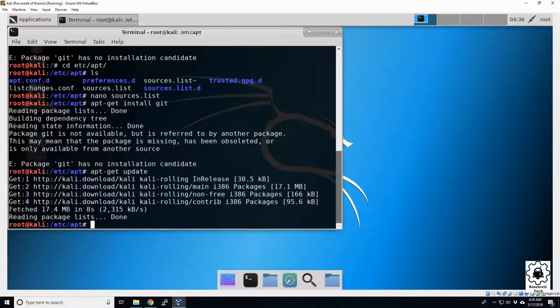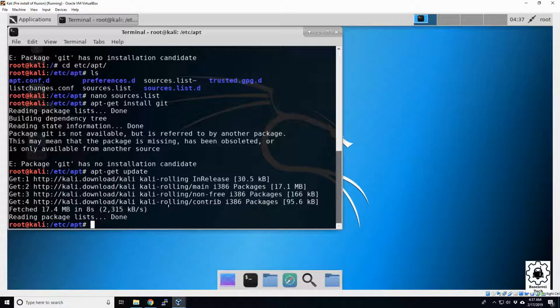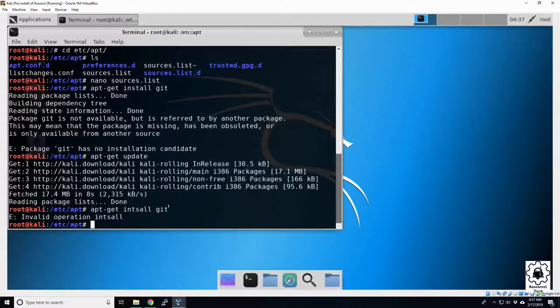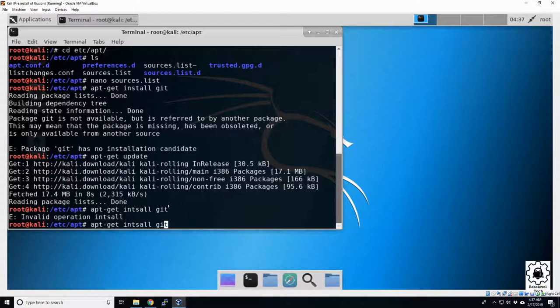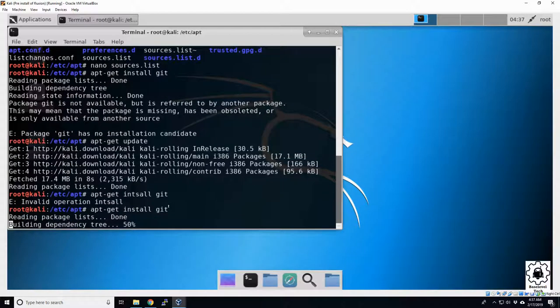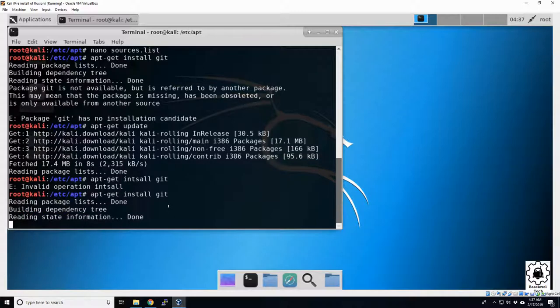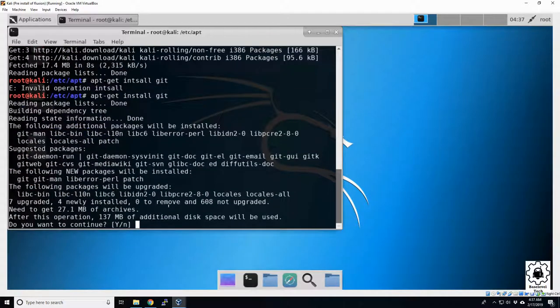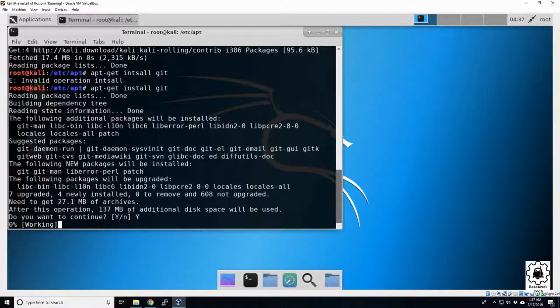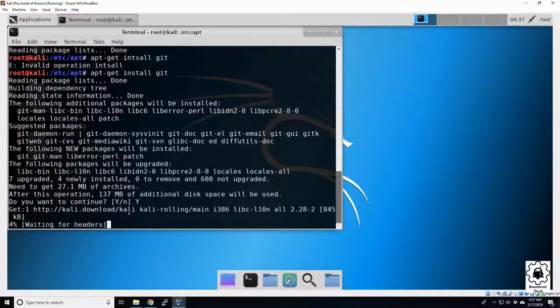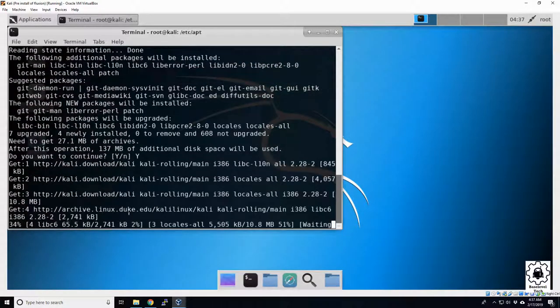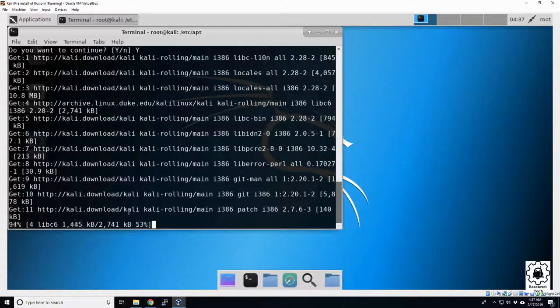Okay, so now that's finished, we'll go ahead and try to update our git again. So apt-get install git, enter. Well, if I spell install correct, that might help. I-N-S-T-A-L-L. Okay. There it goes. Now it's looking for it. It's asking us if we want to check this 137 megabyte. We're going to tell it yes. Enter.